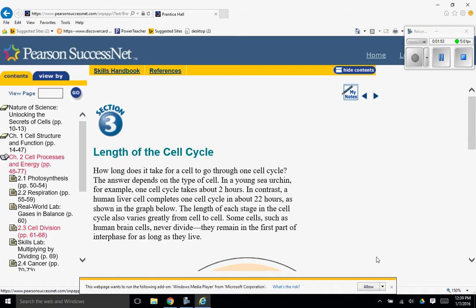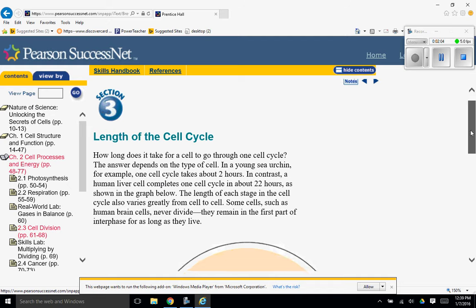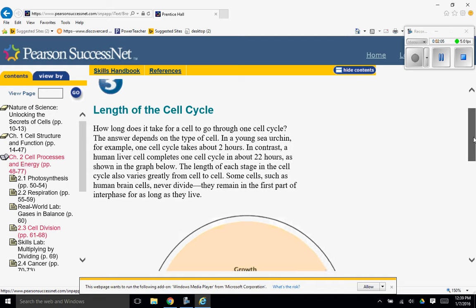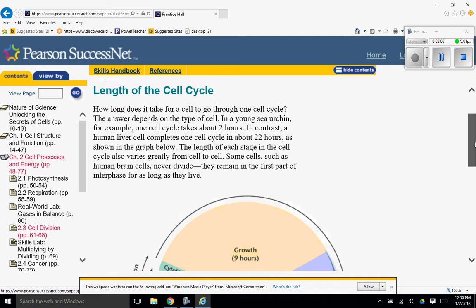Length of the cell cycle. How long does it take for a cell to go through one cell cycle? The answer depends on the type of cell. In a young sea urchin, for example, one cell cycle takes about two hours.